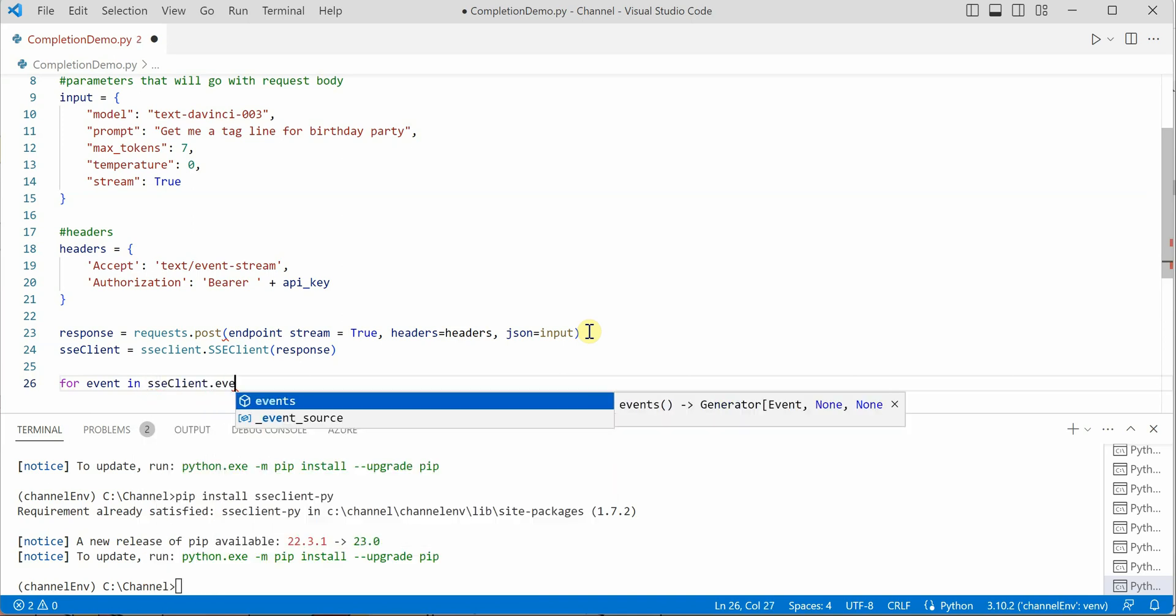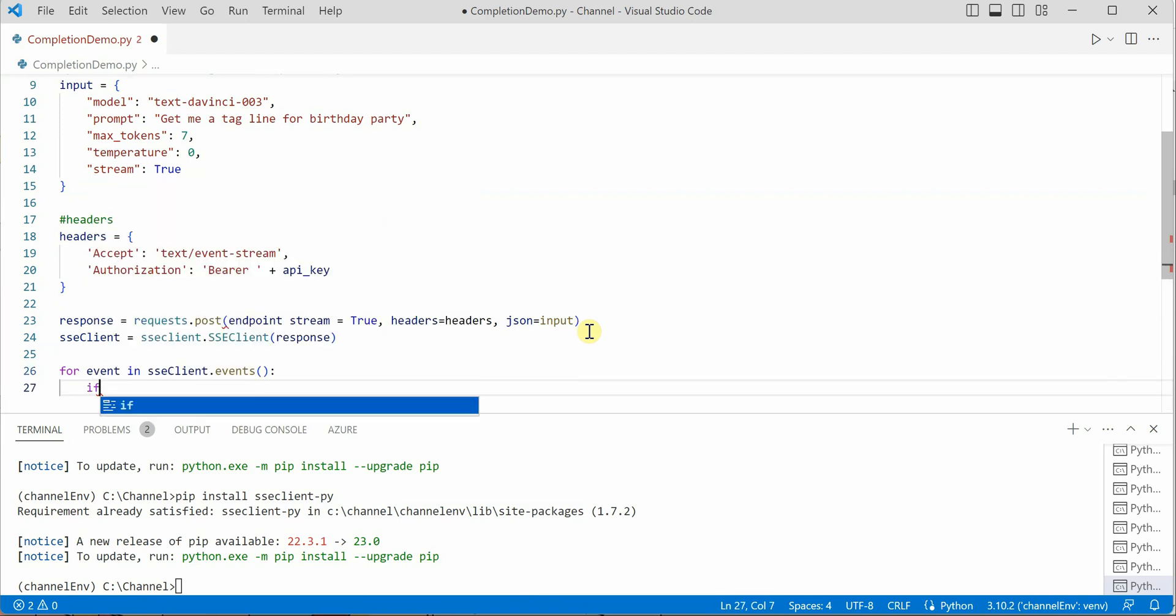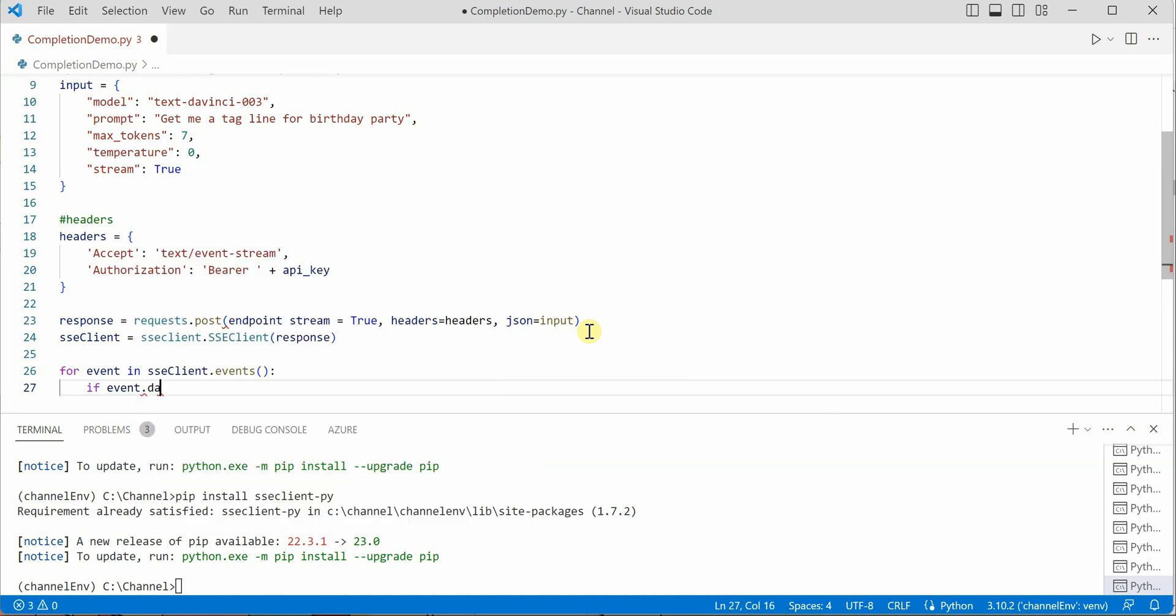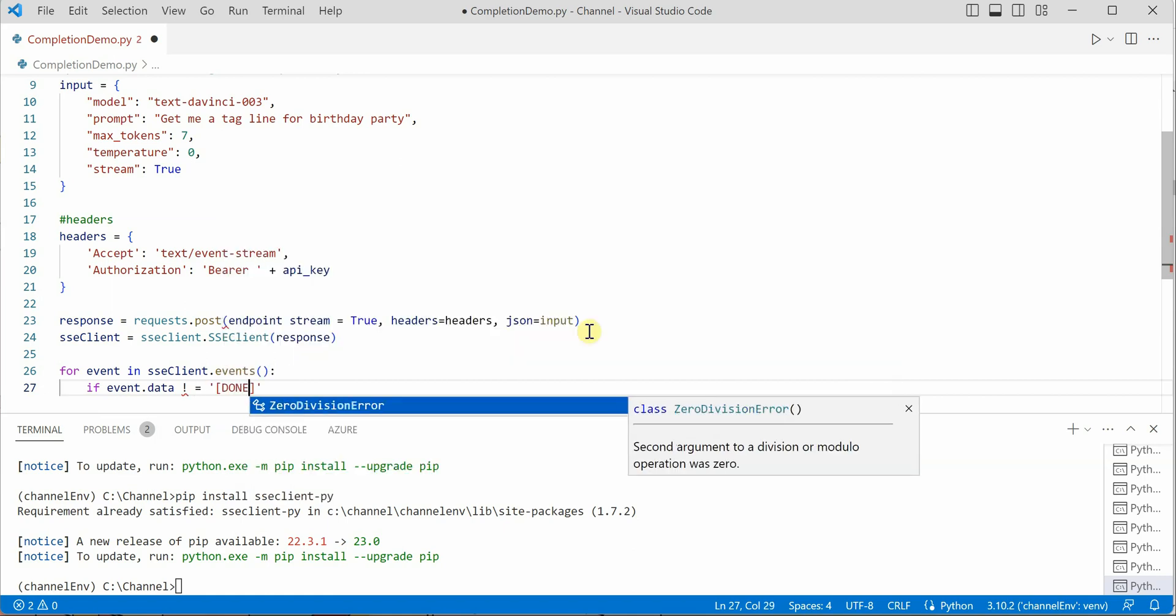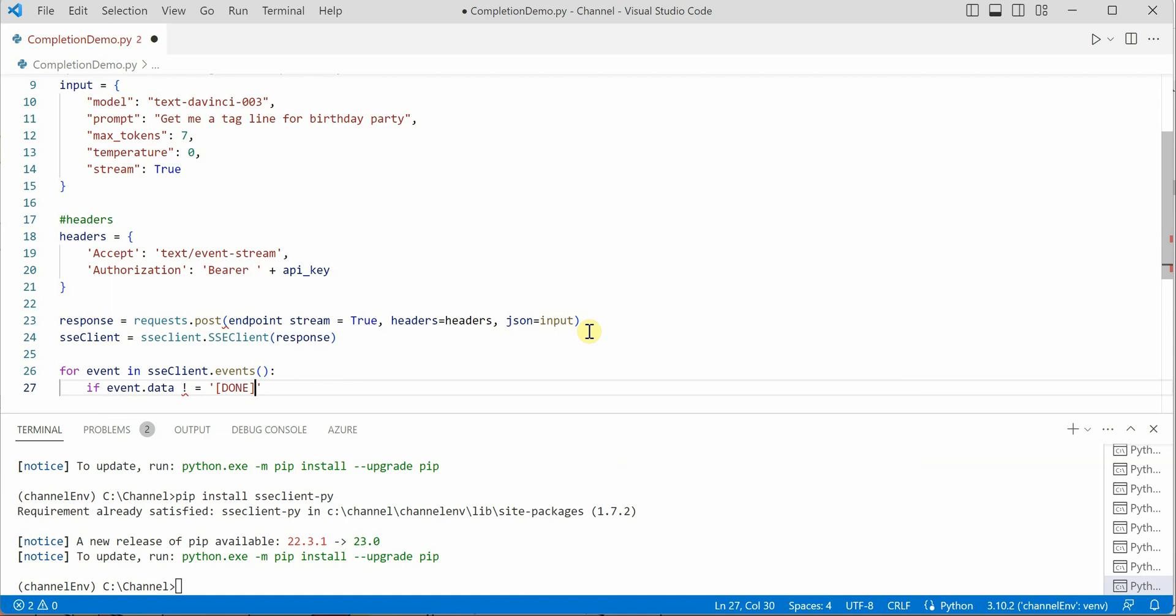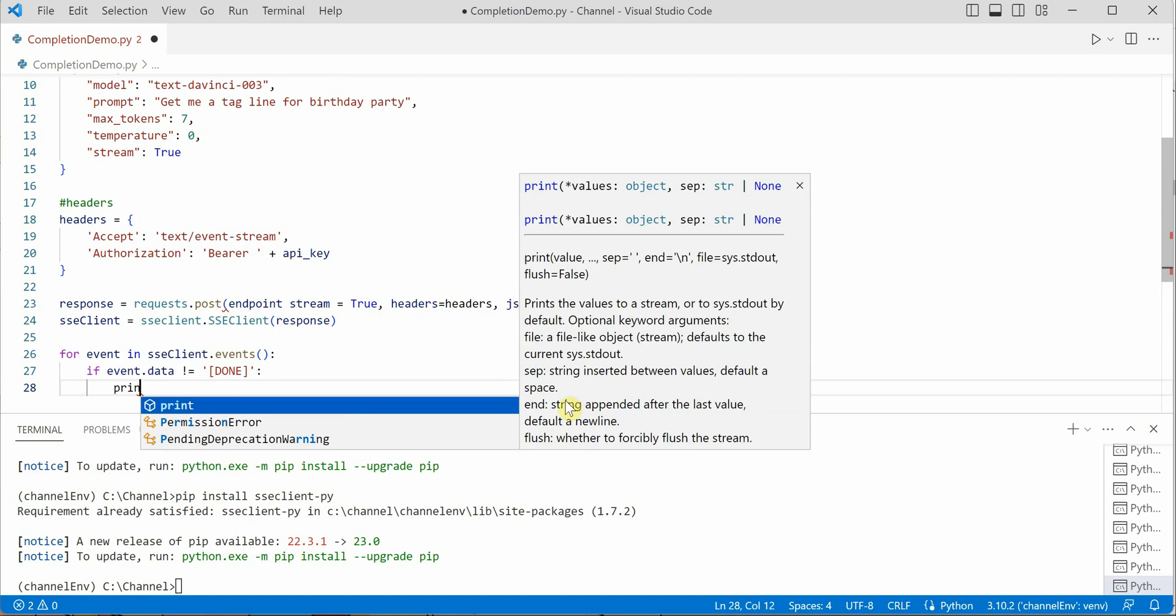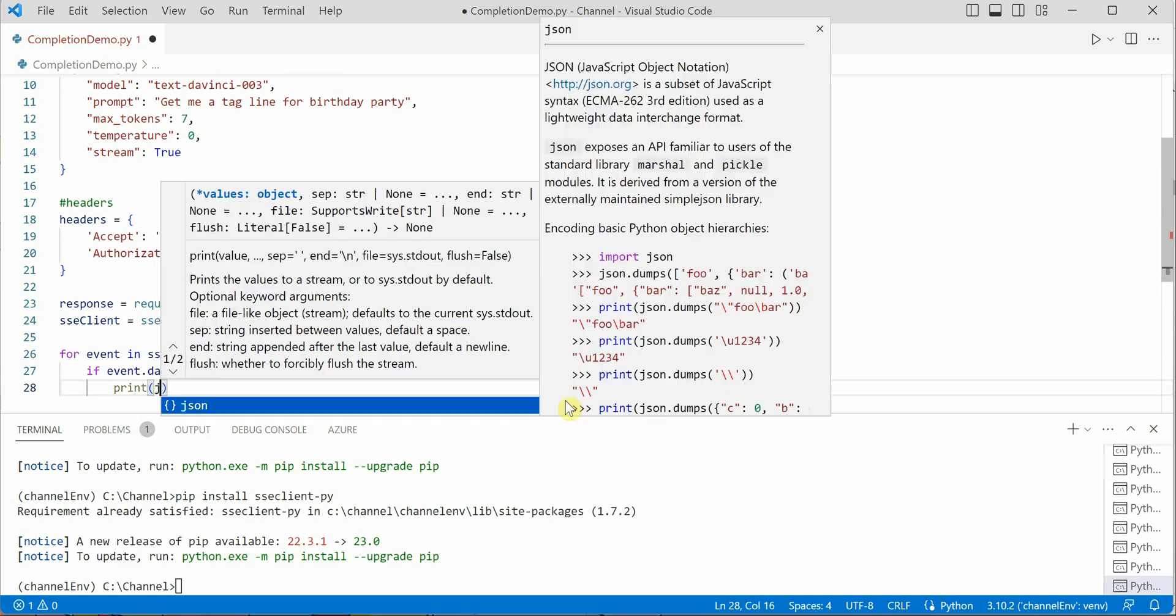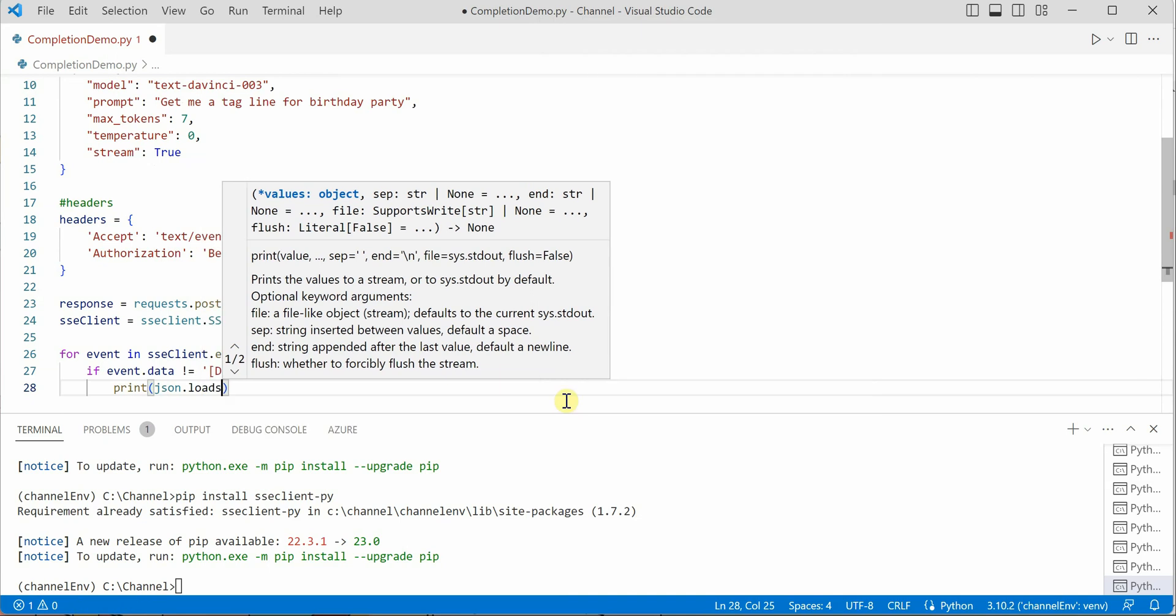The only thing remaining is we need to read this response which is coming in the form of events. Here we would say for event in ssc_client.events. As I mentioned, done is the word which will come in our stream to tell us that we are done. Here we will check that using event.data. Whenever data is not equal to done, then only we will go ahead and process that.